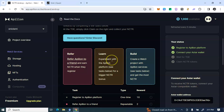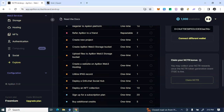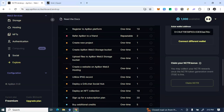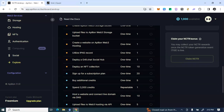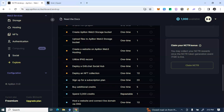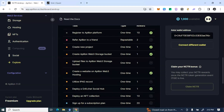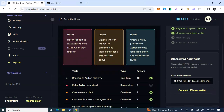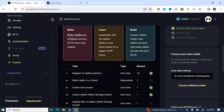Now let's go to the tasks. They have a whole lot of tasks - you can see all of these: register to Appellium platform, create new projects, create Appellium web3 storage buckets, upload file to Appellium web3 storage buckets, create a website, and more. All of these things are the tasks to do, and I've been able to do some of them. I'm just going to show you how to run through them. The first thing is to register to the Appellium platform.